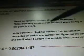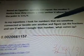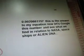3 divided by 121 divided by 3 divided by 4. In my equation, I look for numbers that are somehow connected or beside one another and figure out the fractions and see if when I Google that number, what comes up. So here's our equation: 3 divided by 121 divided by 3 divided by 4. That equals 0.0020661157. So that's the answer to my equation. Now let's Google this number and see what we find in relation to NASA, spaceships, or alien DNA.